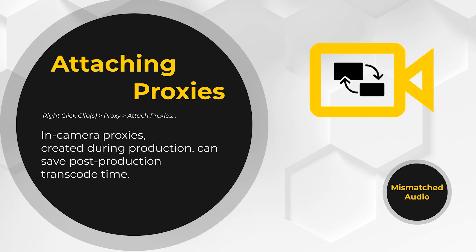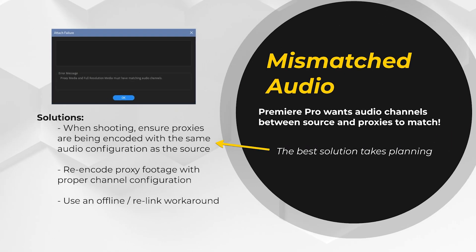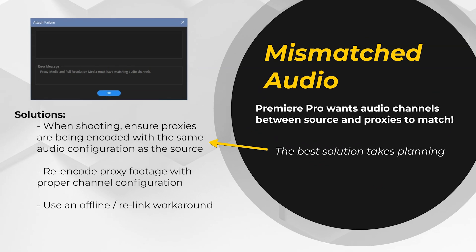You'll also want to make sure with the guys on set that the audio channels in the proxies matches the source files exactly. If they don't, you're going to run into an issue. Mismatched audio. I'll be the first to admit that this is a terribly annoying feature in Premiere Pro. At the time that I'm building this course, the program still demands that source and proxy files have matching audio channels and it gives you this nasty message if they don't. It's super frustrating and there aren't many great workarounds for the issue either.